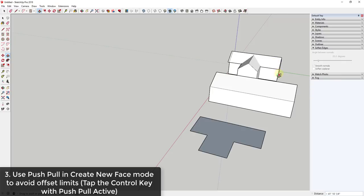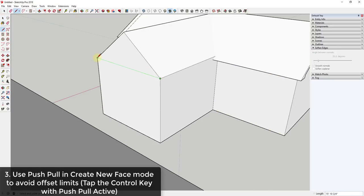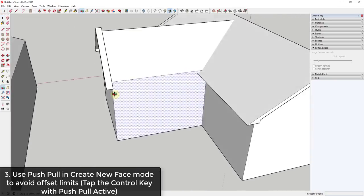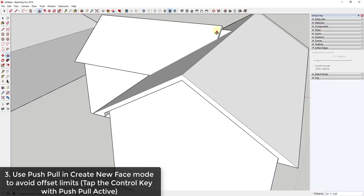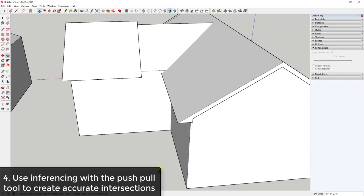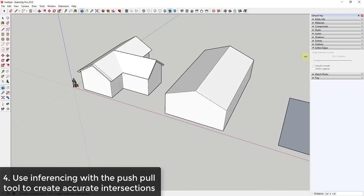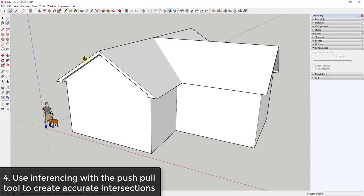So tap the Control key with the push-pull tool active and you're in create new face mode — that lets you push-pull through this edge. Push-pull it to the back face, then push-pull it again 12 inches across the side. You can do the same thing across each face. Sometimes the push-pull tool doesn't stop you from going through faces, so you can just move your mouse to use inferencing — moving your mouse to the top of this roof will push-pull back to that intersection point.